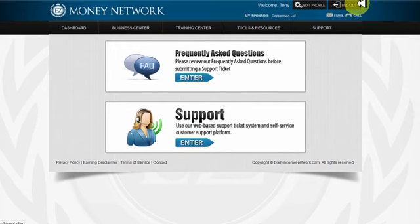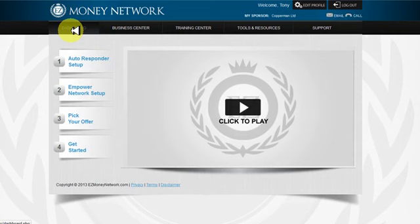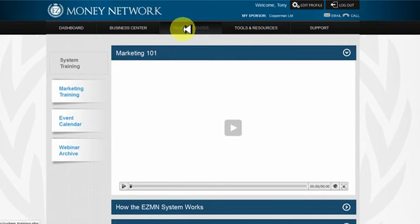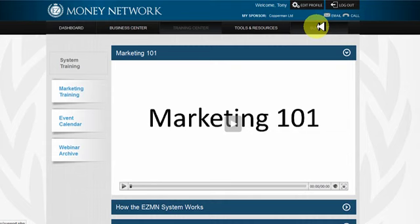You can edit your profile up here and log out. That's your Easy Money Network back office — the business center for making money on the internet, the training center to understand how to make money online, and support if you're stuck technically. Watch the videos, implement what you learn, and start making money. That's as simple as it gets, and I'll see you on the next video.